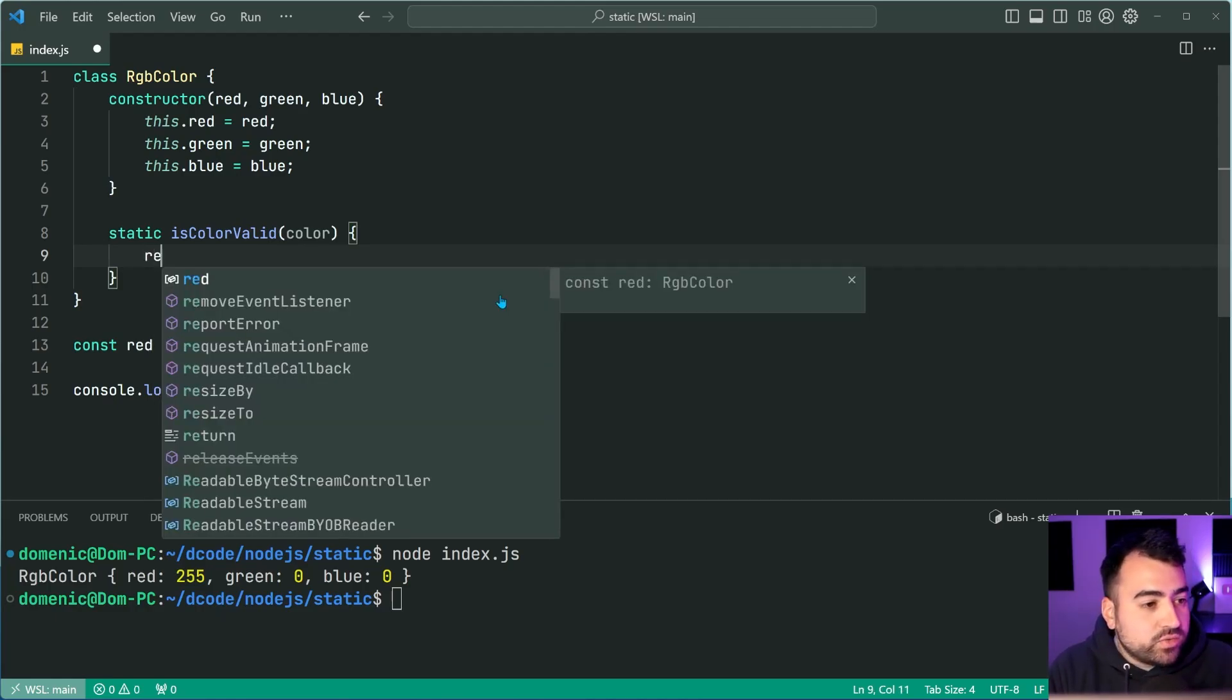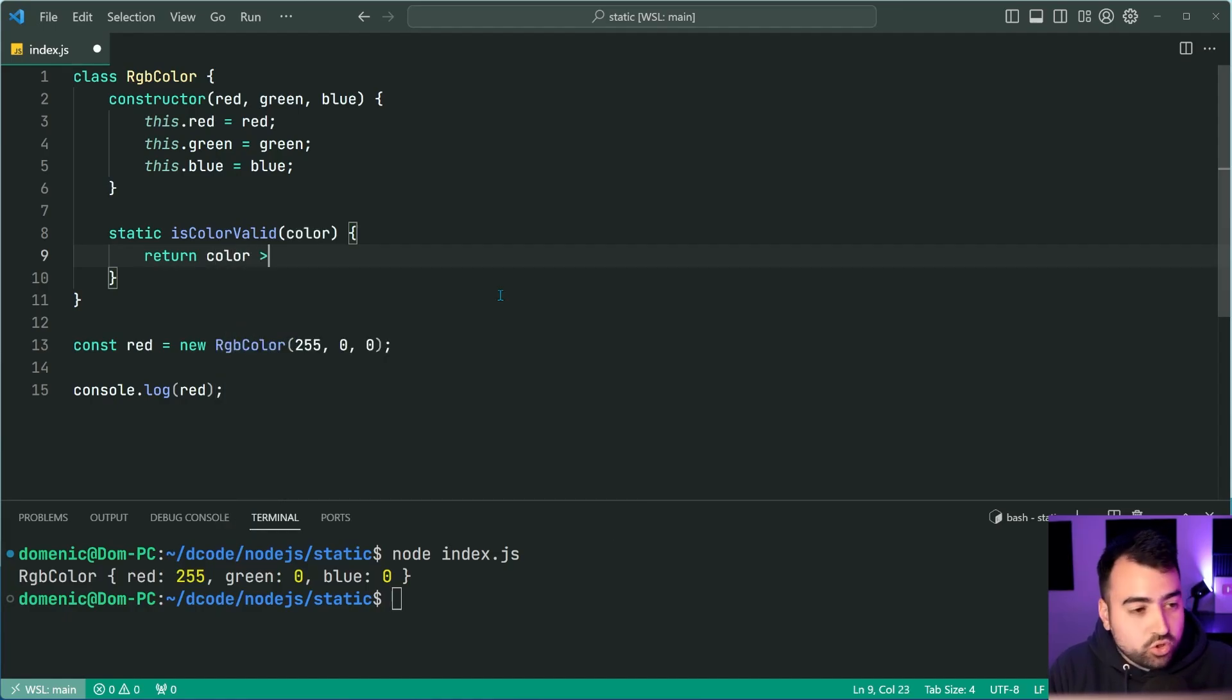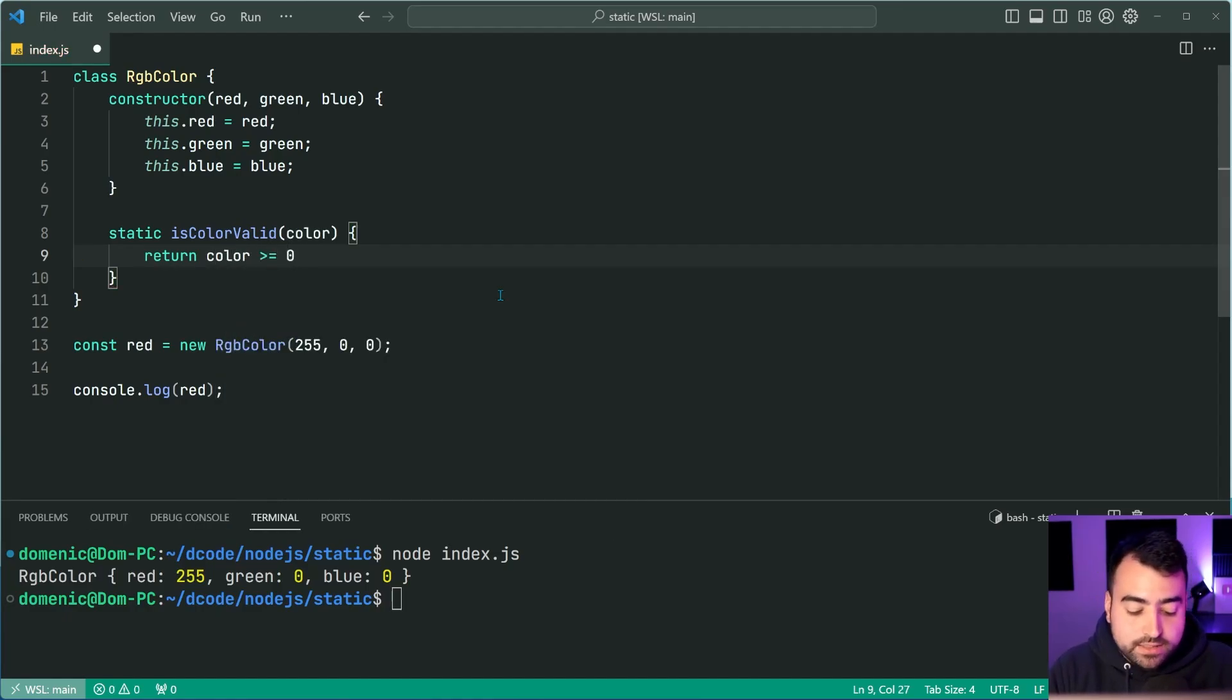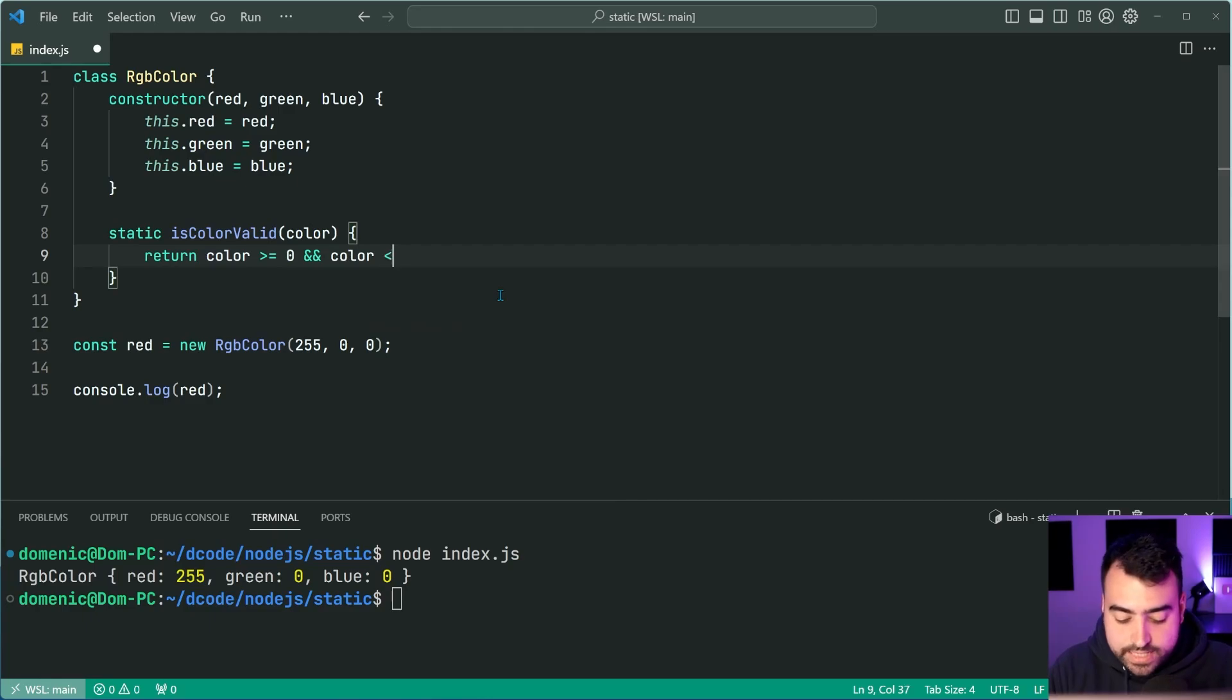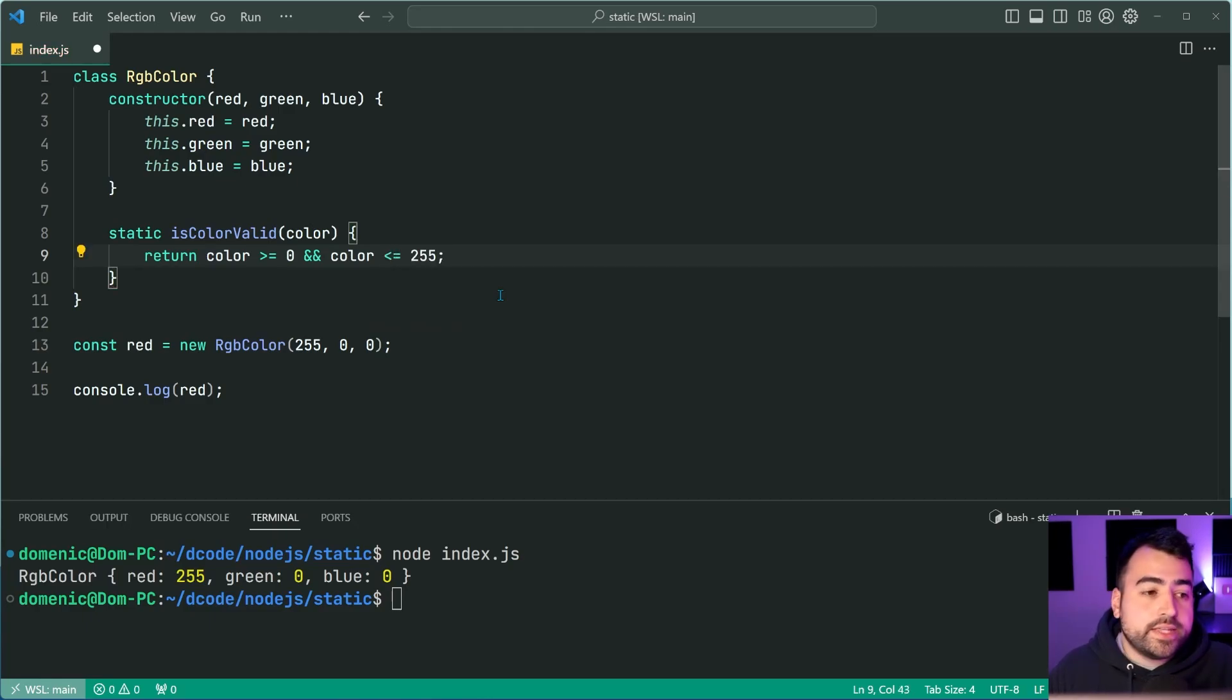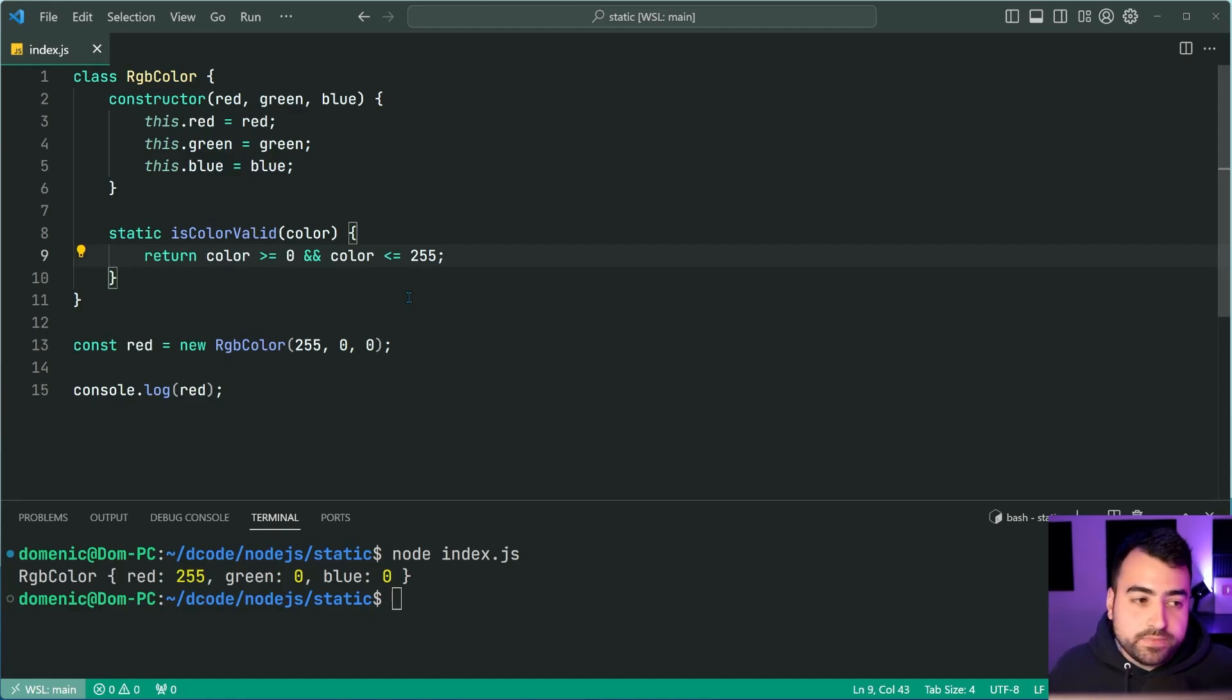So I can say, return, as long as the color is more than or equal to zero, and it's also less than or equal to 255, then we know that the color is going to be valid.